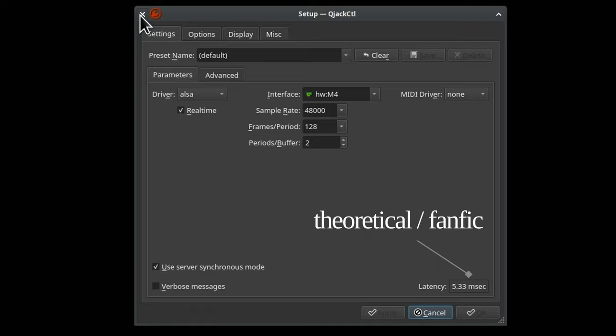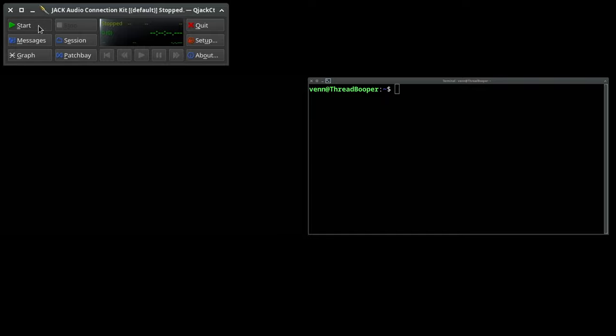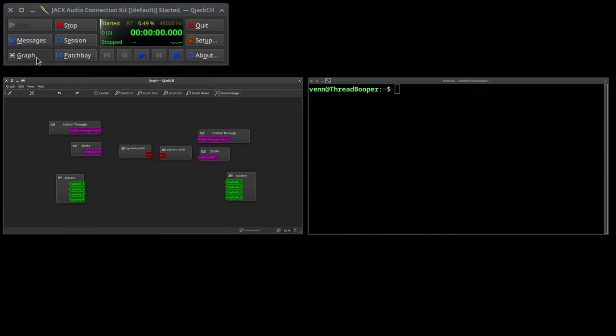This number is a theoretical best-case scenario, and it only exists to confuse users. Let's close the setting window, start Jack, and open the graph.